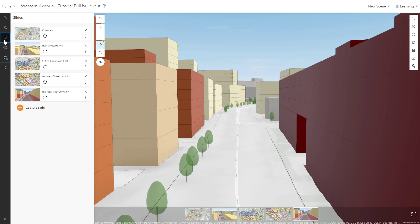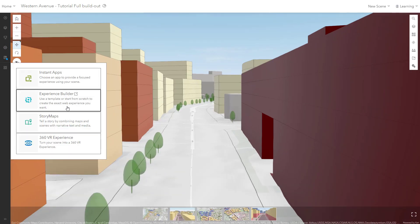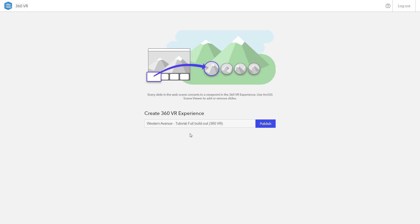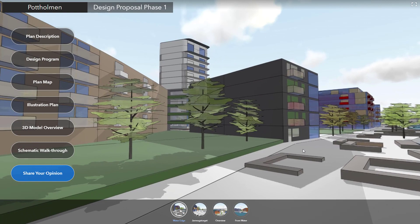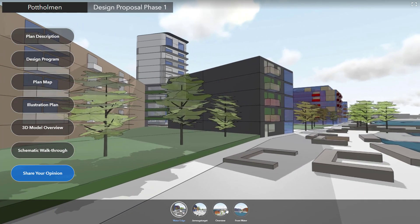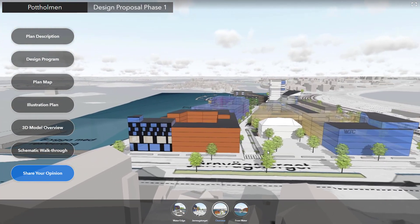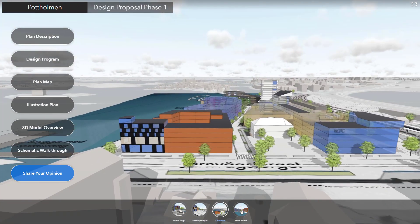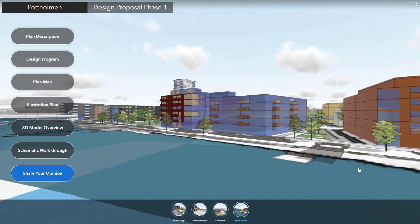When you are finished, you can create a virtual walkthrough of the plan with 360VR. 360VR is an easy way to create an experience for desktop playback or headsets such as the Oculus Quest or Gear VR. When combined with Experience Builder or Story Maps, you can offer stakeholders and members of the public a virtual space to explore the design alternatives.